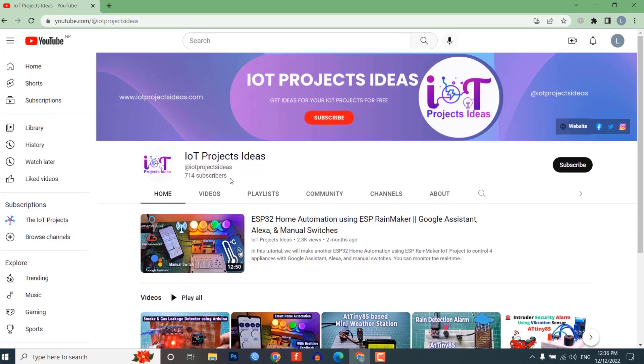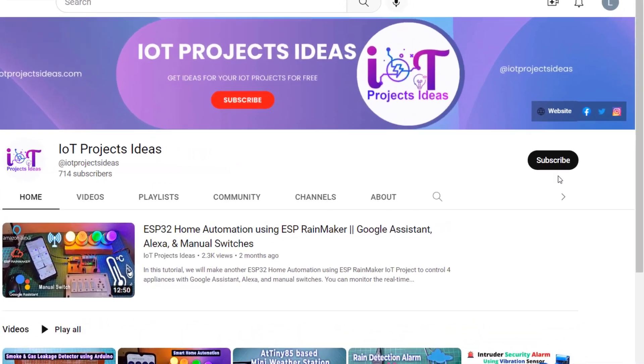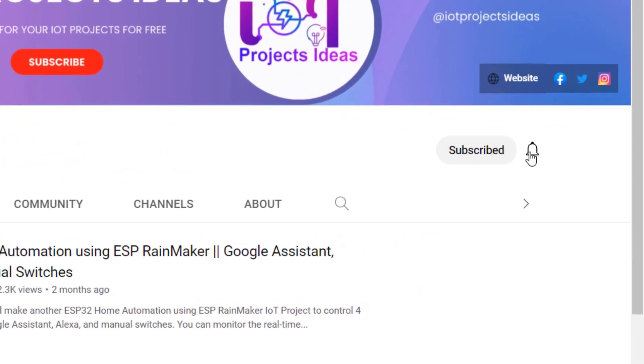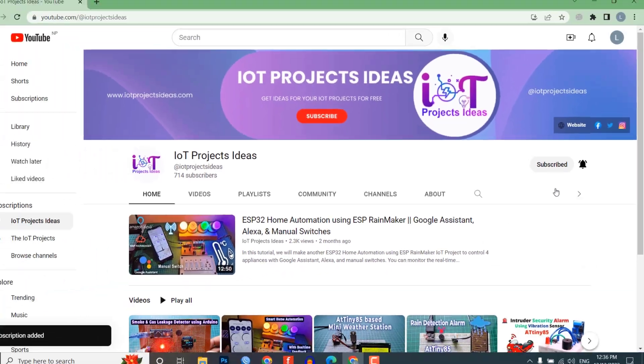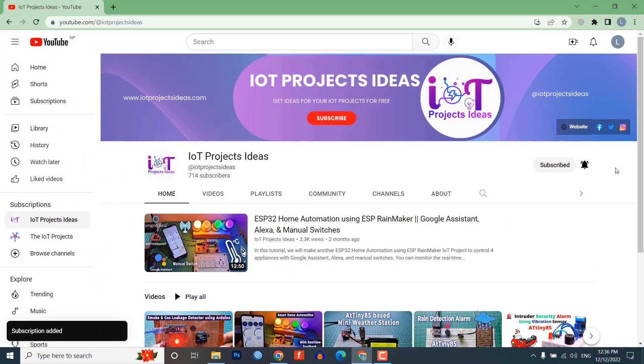If you have not subscribed to our channel then do subscribe and don't forget to press the bell icon so you can get a notification whenever we upload a new video.